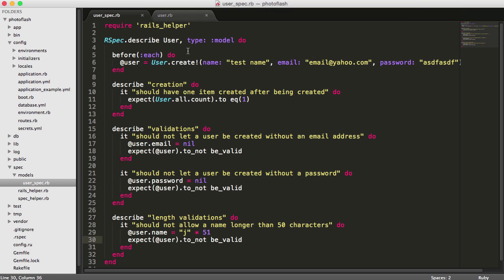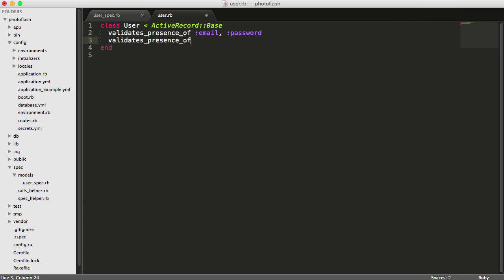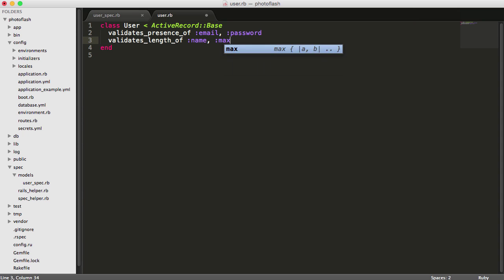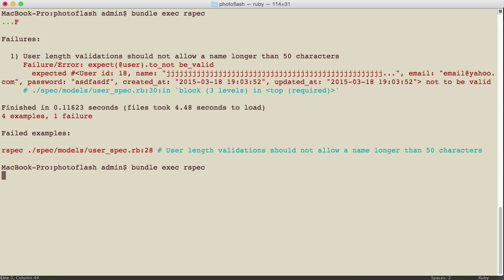Now we just have to update our validations in our model and say validates, but instead of presence of, this time I want length of for the name, and I want to set a maximum of 50 characters. Let's see if this works. Run the test